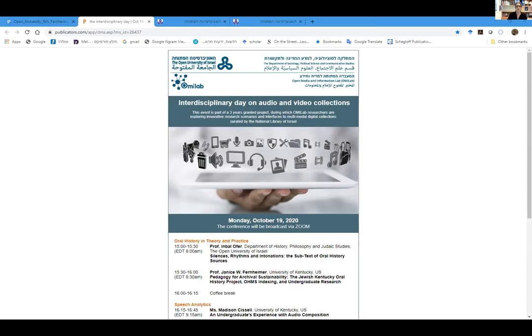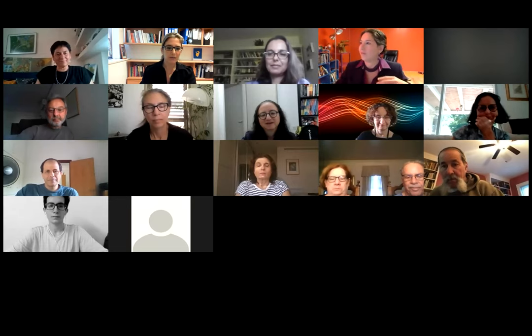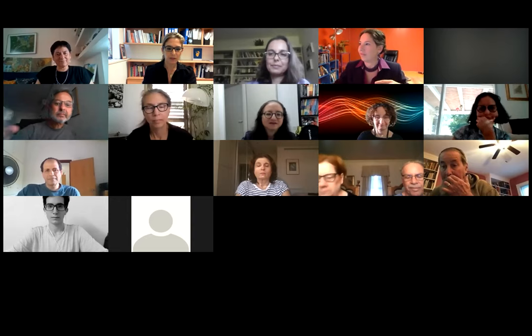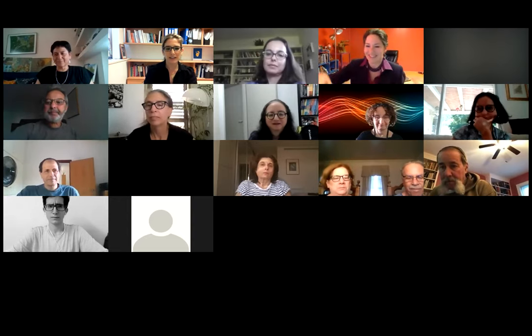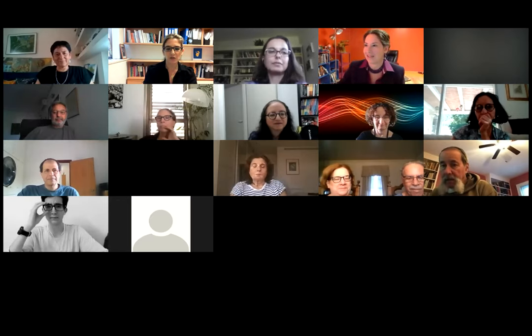Moreover, conducting remote oral history interviewing during the COVID-19 pandemic binds new practices. I want to welcome our guest Professor Janice Fernheimer from the Department of Writing, Rhetoric and Digital Studies at the University of Kentucky.